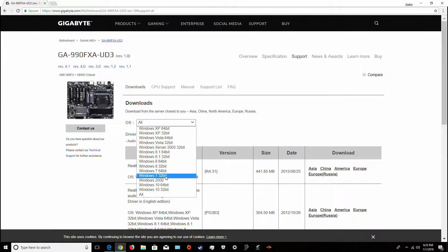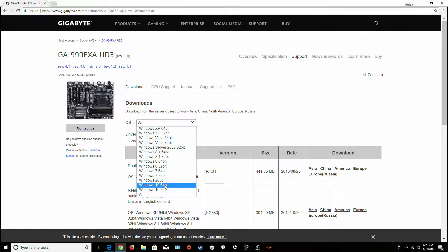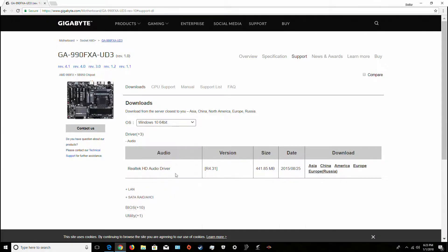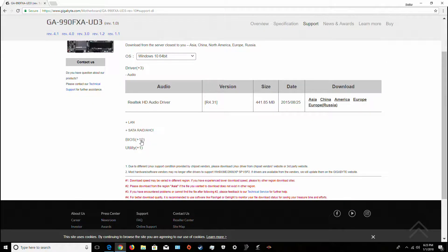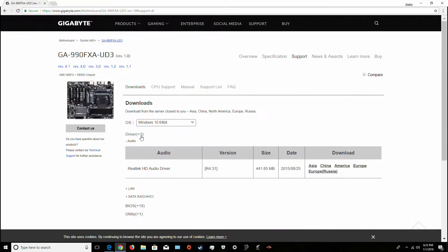Notice that there's no Mac here. I don't know what's about that. So you go to Windows 10, which is what I have, and then you go to the driver list.